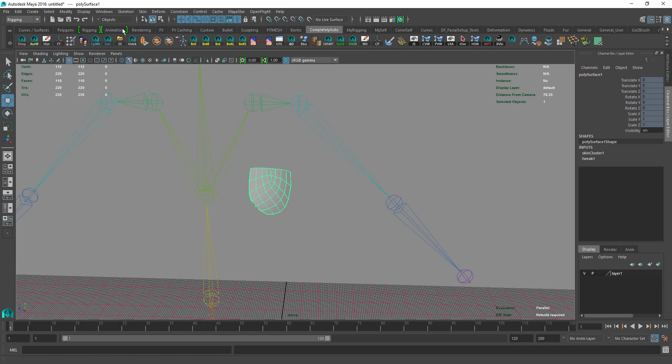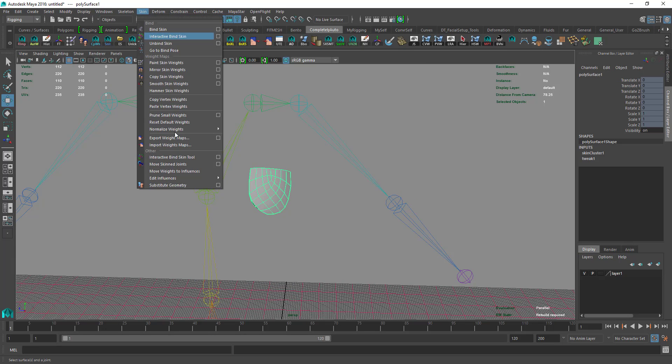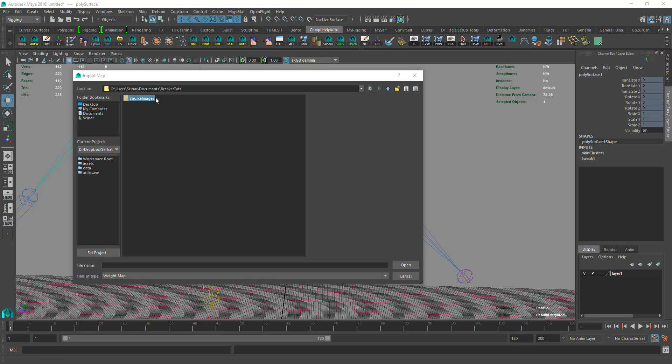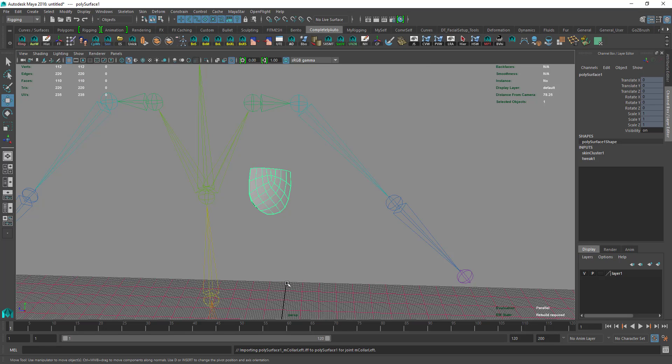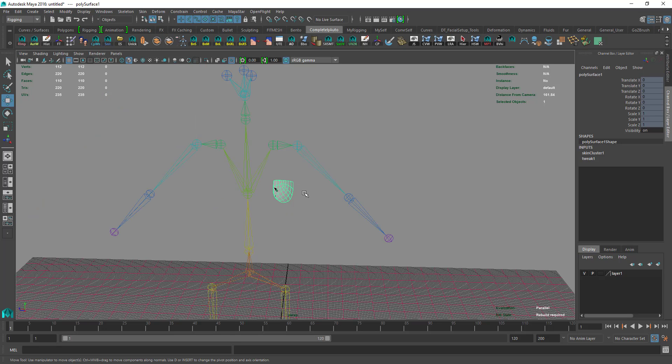Then we go to Skin again, Import, under Source Images we find our pocket or the weight we exported from the other instance of Maya, and then we import weights.